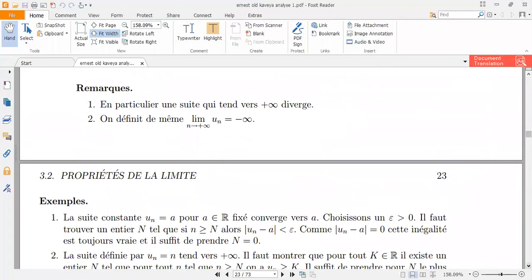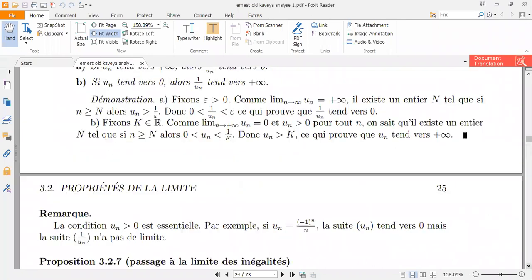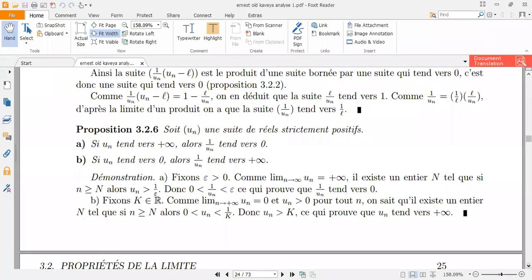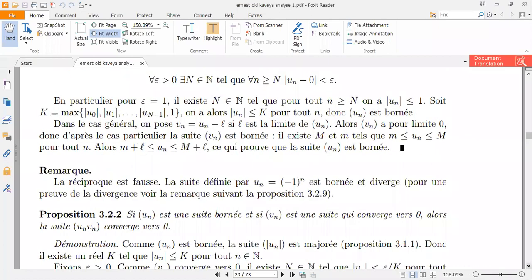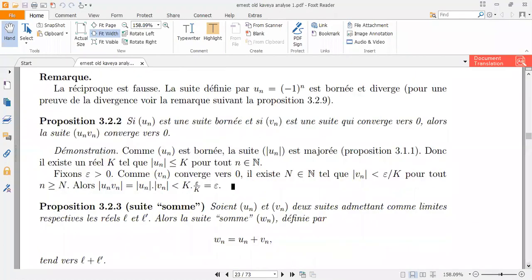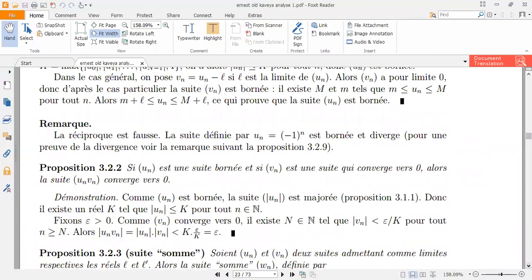So that's that for this part. Today we've looked at two different propositions: the one where the limit is approaching infinity and our suite equals zero, and also the case where we've been given two suites — UN and VN — that are both converging towards zero. Look at these two different propositions, how they were demonstrated, and all that.